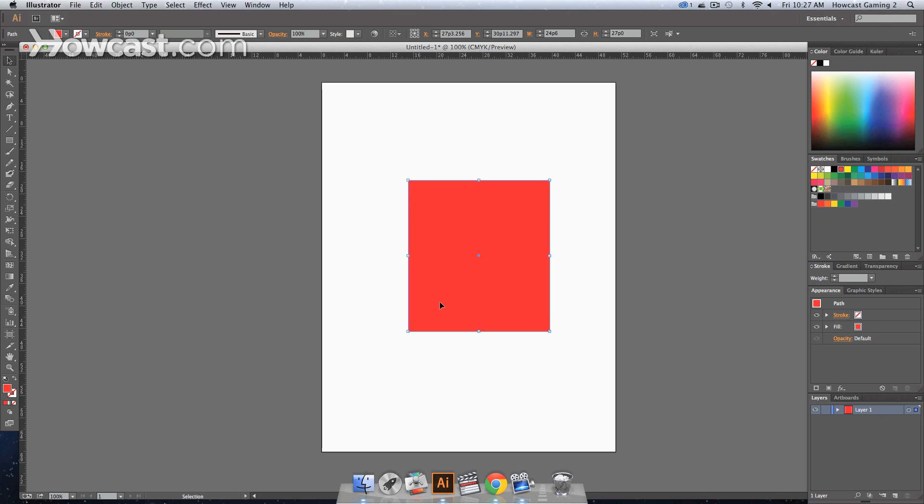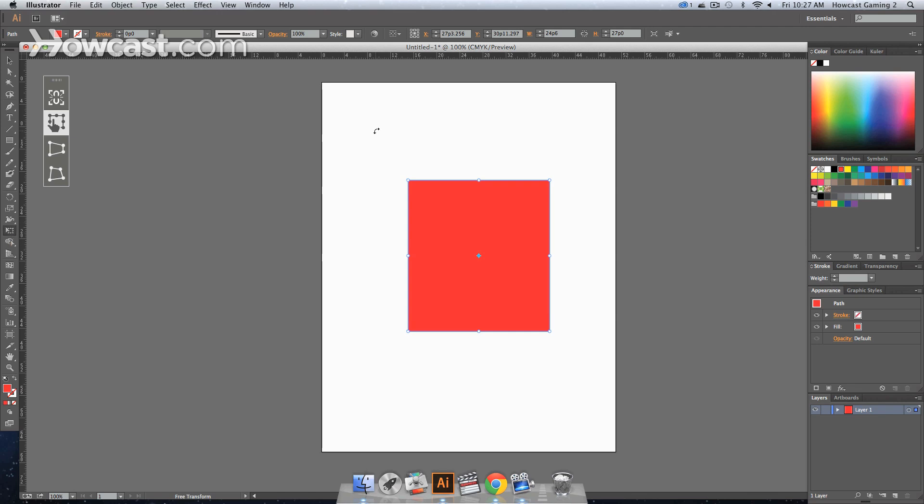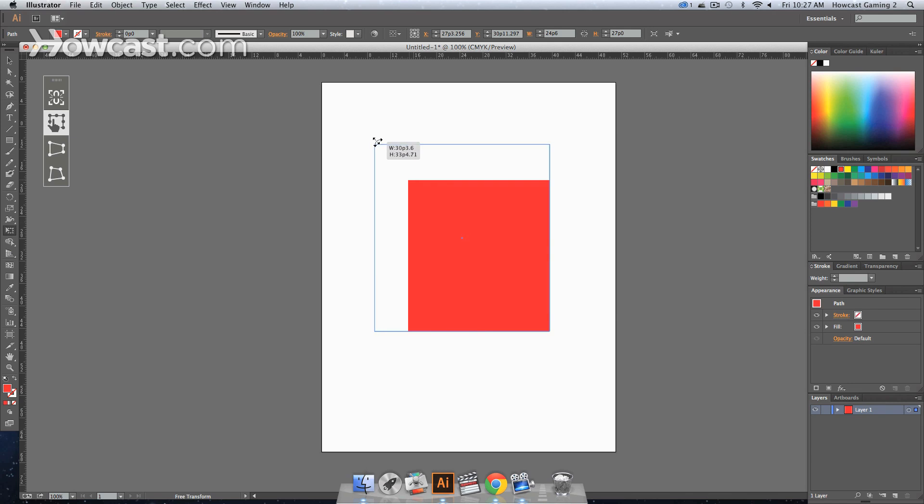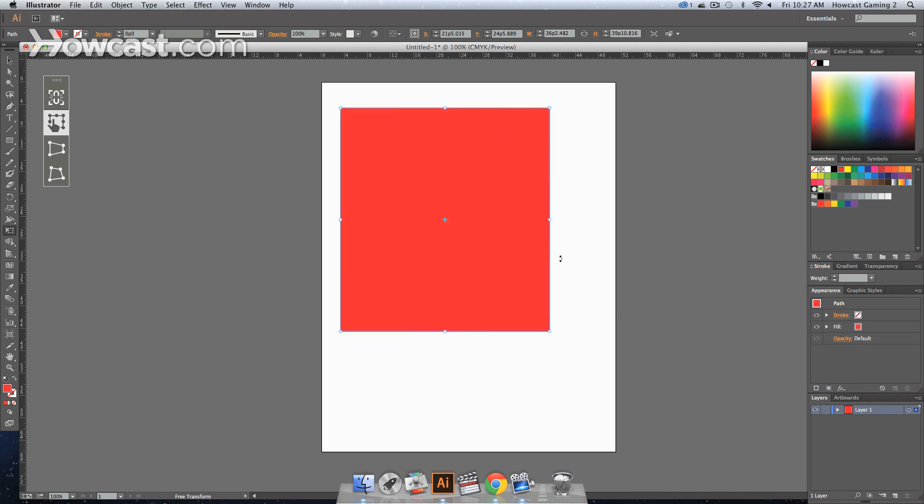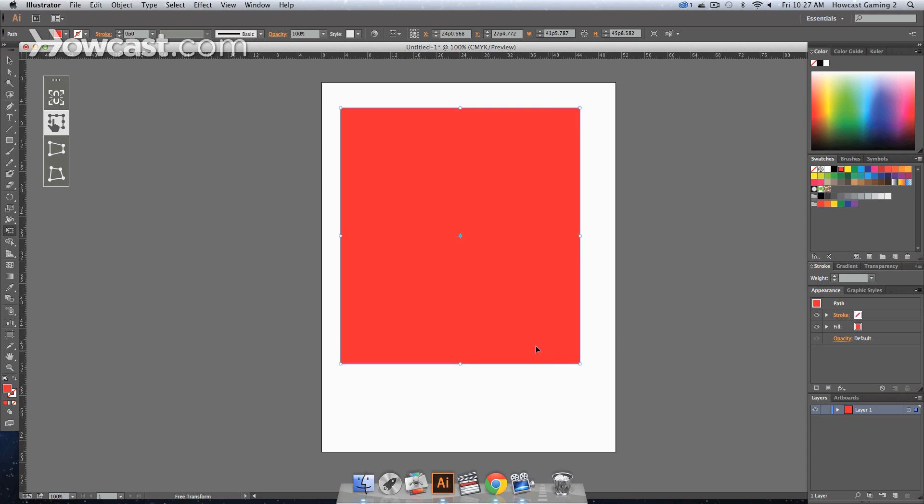That's one way to scale. Another way is to select your Free Transform tool. If you click this, you can click a corner and drag it up - same thing as just having your selection tool.